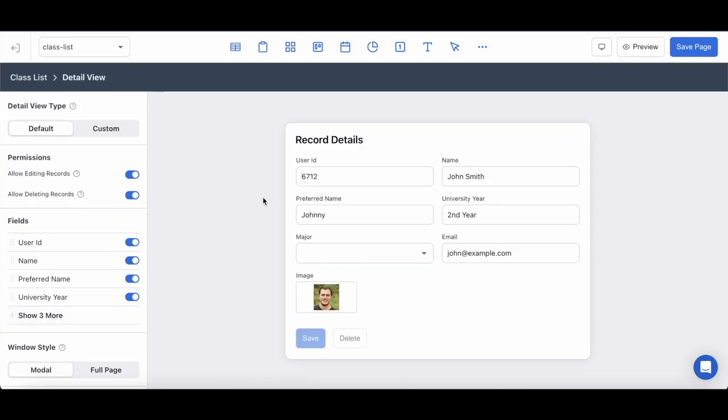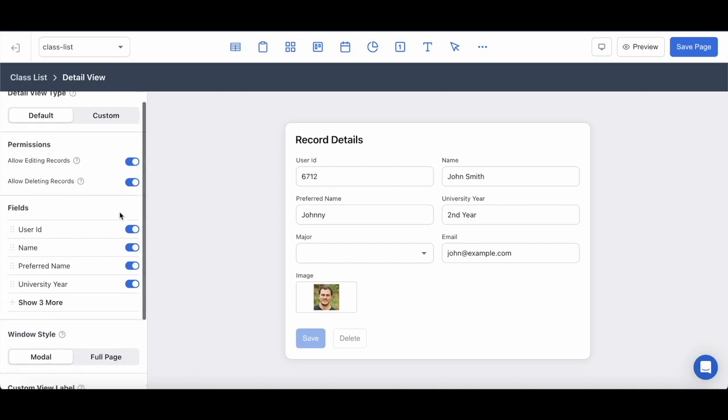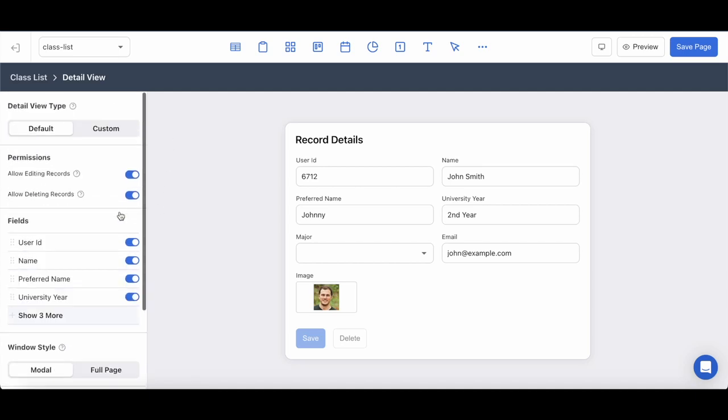It is a simple form with all of the row elements displayed on the form and you have the ability to customize all of the fields and permission levels as well as some other features on the left hand side here.